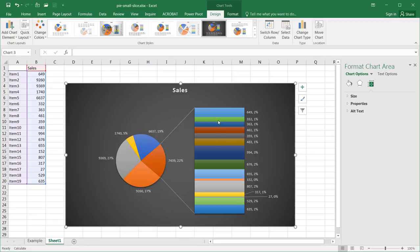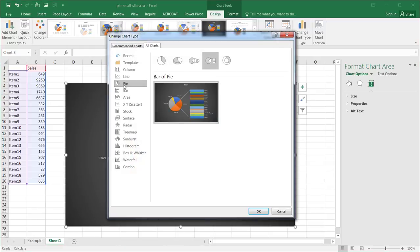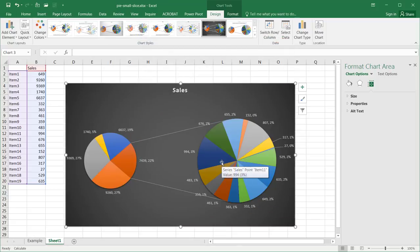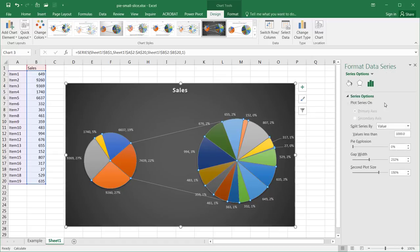One more thing to note: if you go to Change Chart Type and click on Pie, there's also a Pie of a Pie option. Clicking that creates a second pie chart instead of a column. The same parameters apply — you can change how the series is split, the explosion, the gap width, and the second plot size. So if you prefer a pie-of-a-pie layout over a bar-of-a-pie, that option is also available. I hope that helped — thanks for watching.